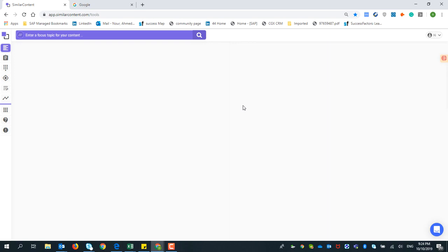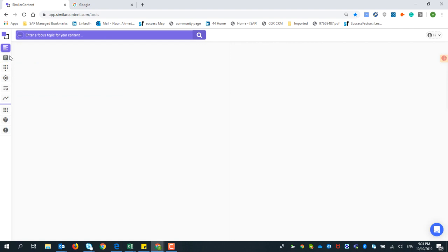Hello everyone and welcome again for our next video. Today we will be talking about the Content Optimizer. This is the most highly important tool and it's the second tool in similar content.